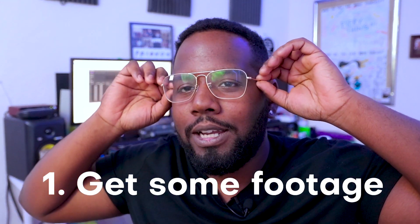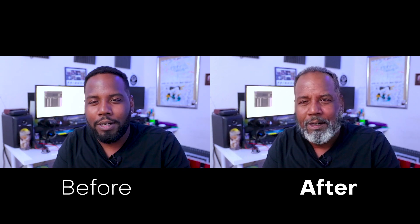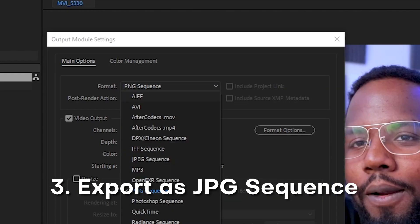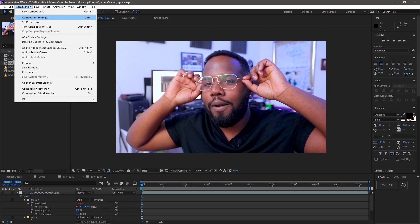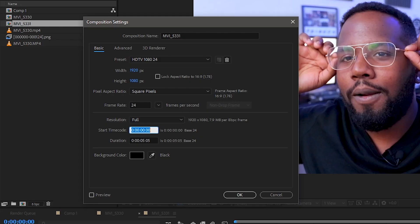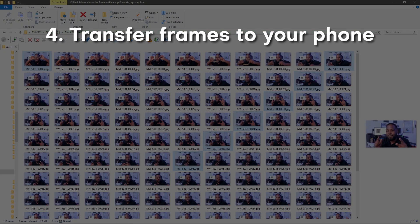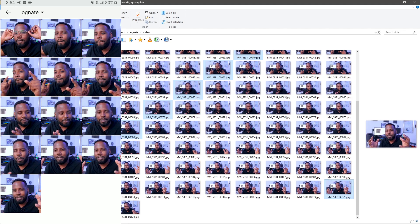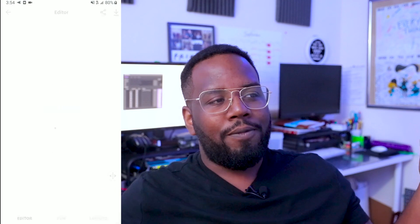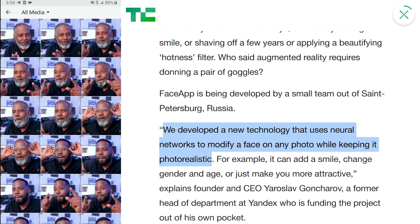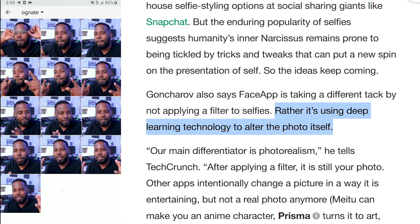So let's use this clip right here. Once you have the clip that you want to make older, you're going to have to import that into After Effects and export it out as a PNG sequence, or a JPEG sequence if you want to make the file size smaller. Make sure that you have your composition settings set to start the timecode at zero, so that every frame that gets rendered out will go from zero to however many frames you have in the entire sequence. Then we're going to import those images onto our phones and open them in Face App.